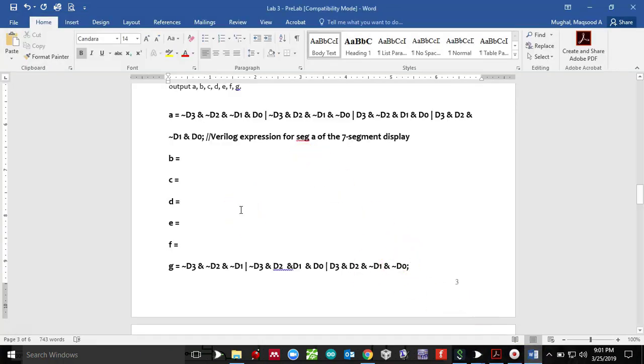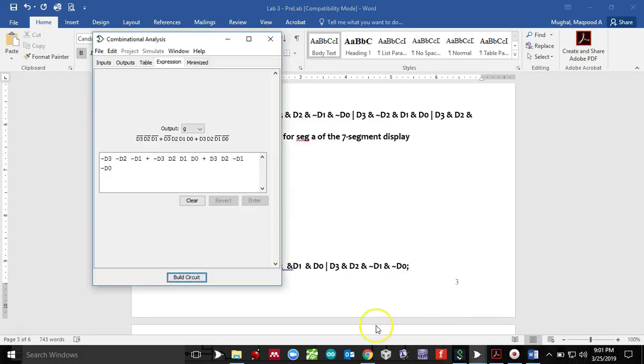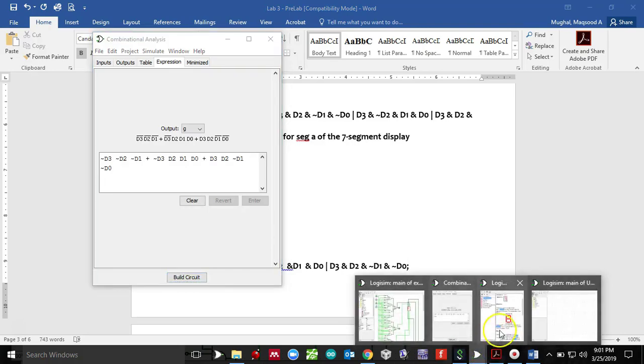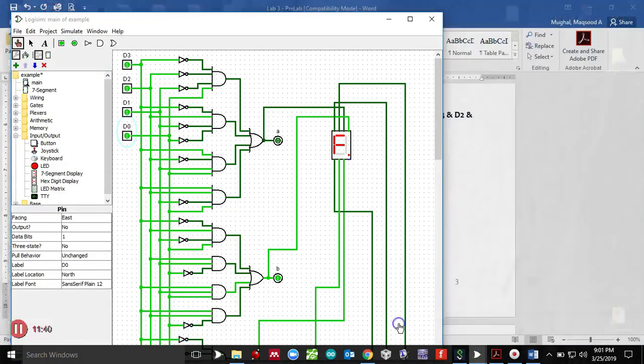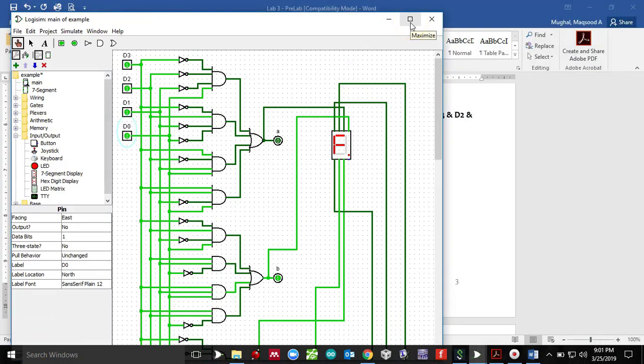So I'm pretty certain that the expressions that I got here for A, B, C, D, E and F and G are absolutely right and all you need to do is copy all those expressions, put it in here and put it in a Verilog file, run it, synthesize it and implement it. That's pretty much it from this presentation. I hope you enjoyed it. Make sure you get this part done before you come to the lab and it's gonna help you get the lab done real quick. Thank you for watching.